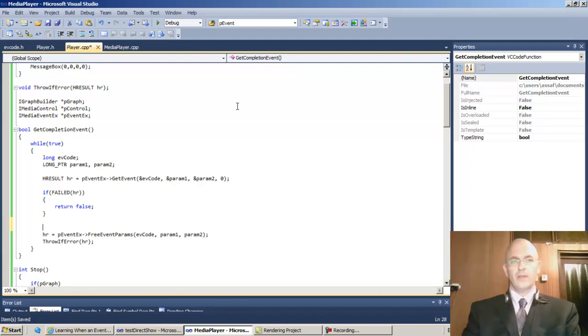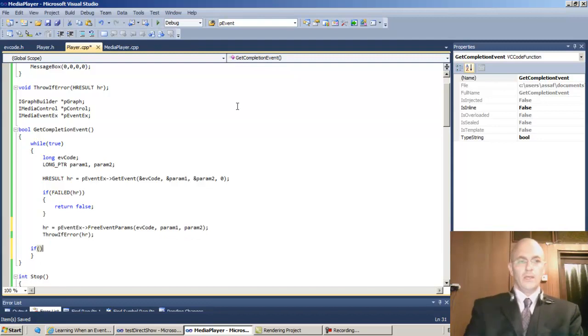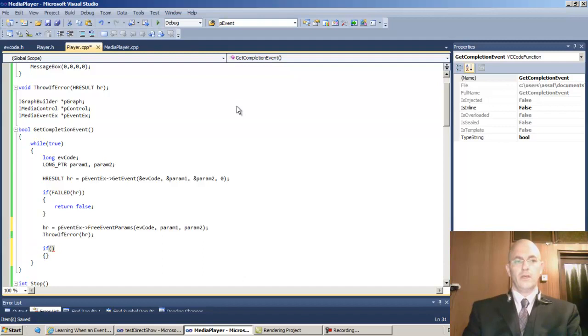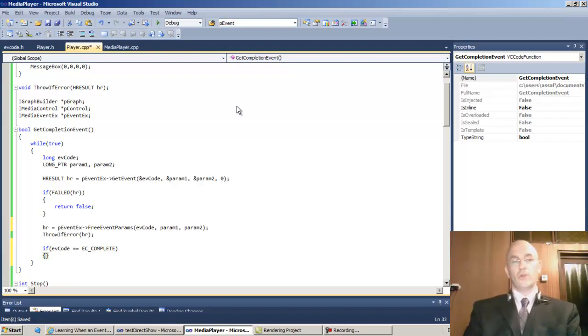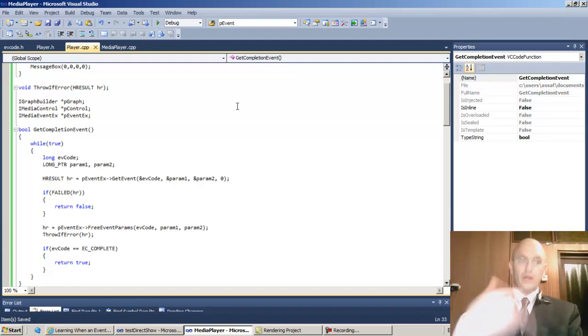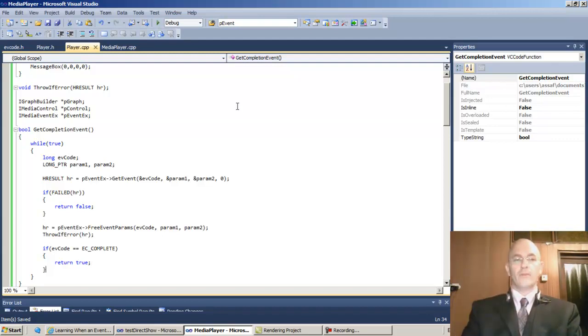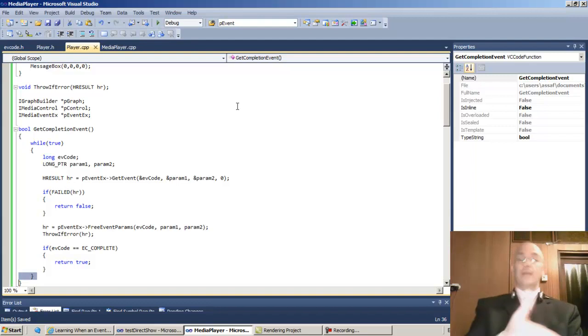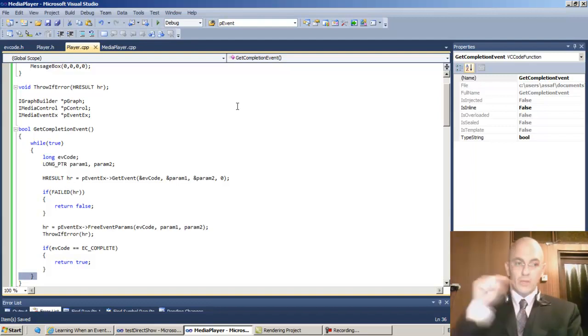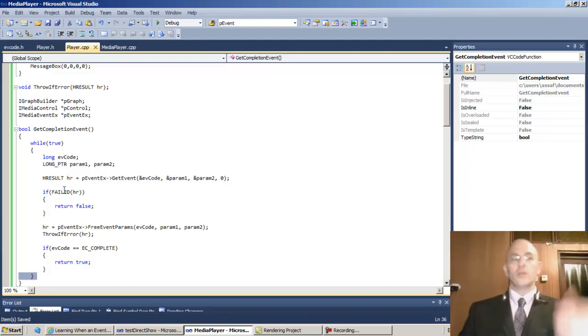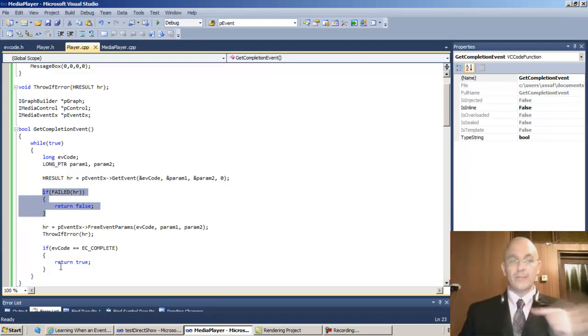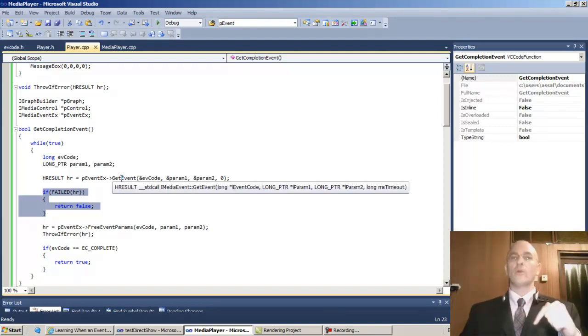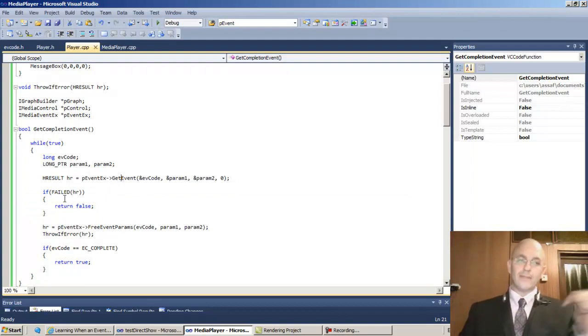If we find ourselves here, we should return false. If we find ourselves over here, we should test is it EC complete. If EV code is EC complete, then return true. In any other case, don't return, keep on going. That's what this line is going to do - it's just going to loop again because it didn't fail and it's not an EC complete. We're only going to return in two cases, otherwise we stay in the infinite loop.